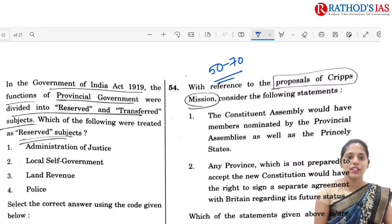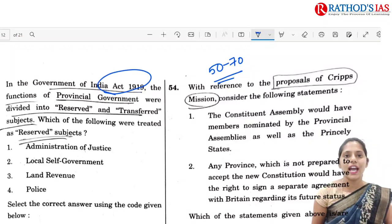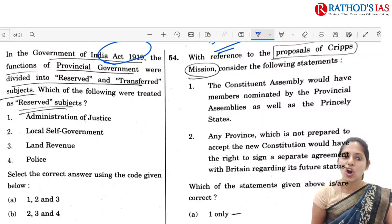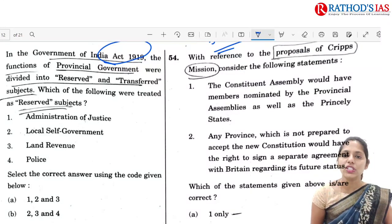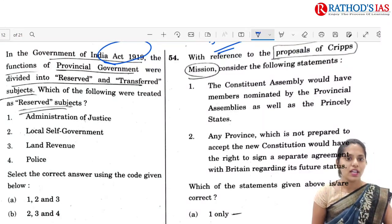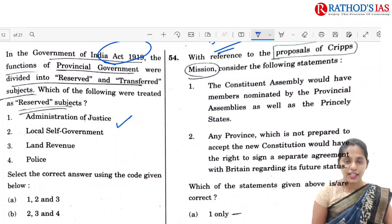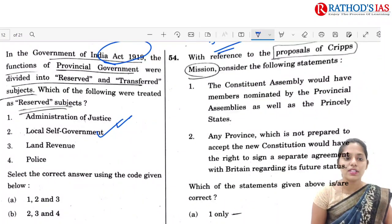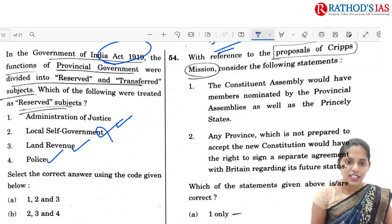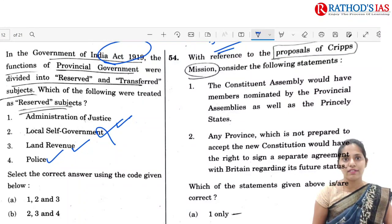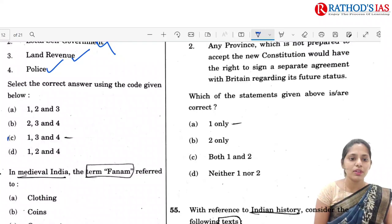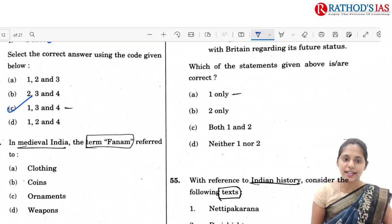The first question is Q51, regarding the Government of India Act 1919. The functions of provincial government were divided into reserved and transferred subjects. Which of the following are treated as reserved subjects? Administration of justice, local self-government, land revenue, and police. Actually there will be no local self-government, so the correct option is 1, 3 and 4 — option C.